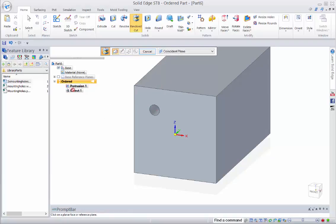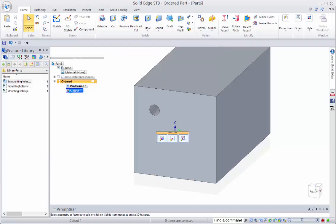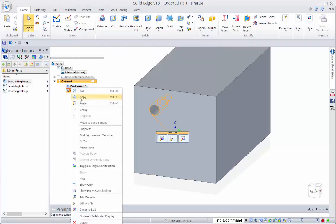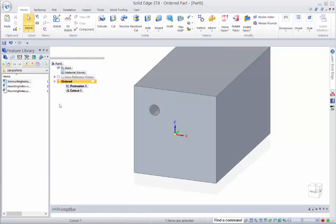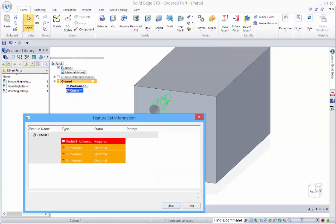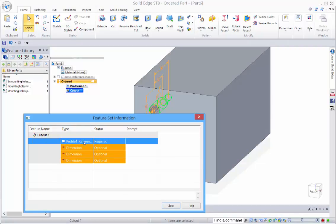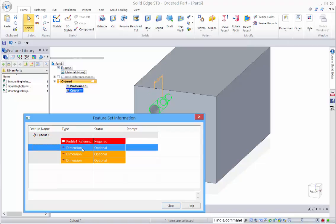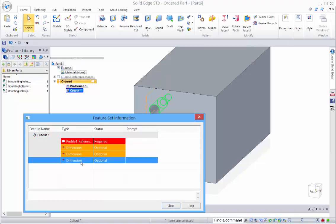Now all we need to do is copy this feature with a right mouse click and then over here right mouse click to paste it. So we can see that we've got the reference plane that it's going to get created on and then we've got the dimensions that are all linked to an edge.